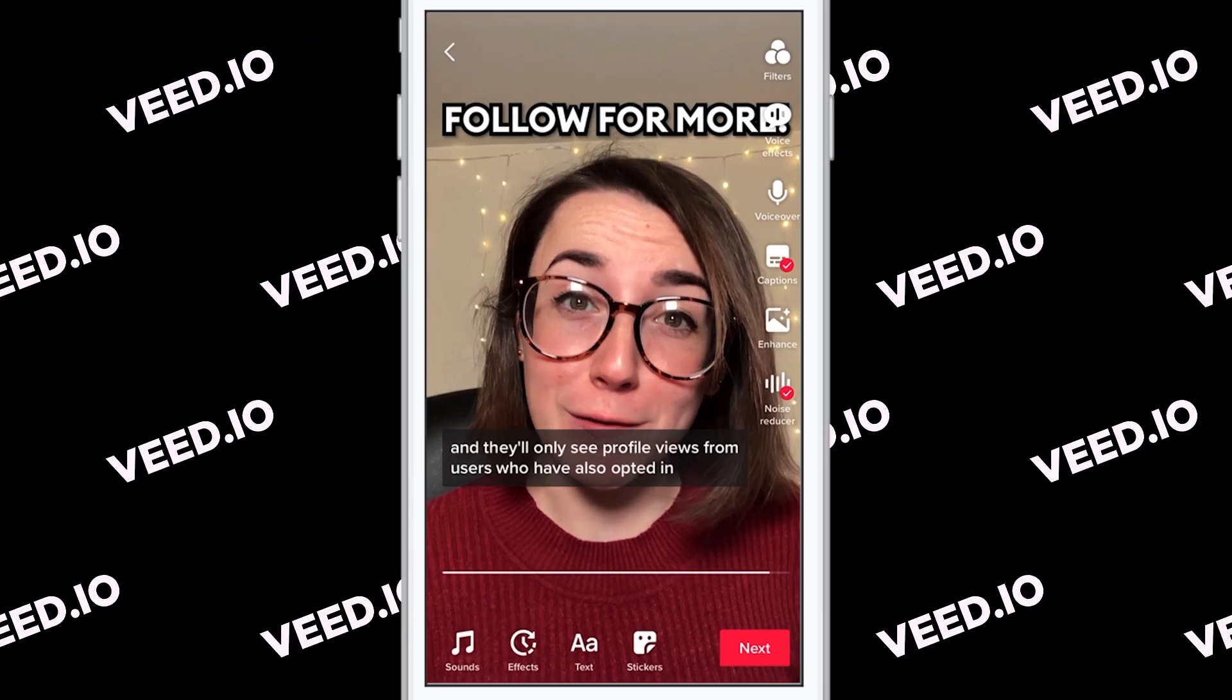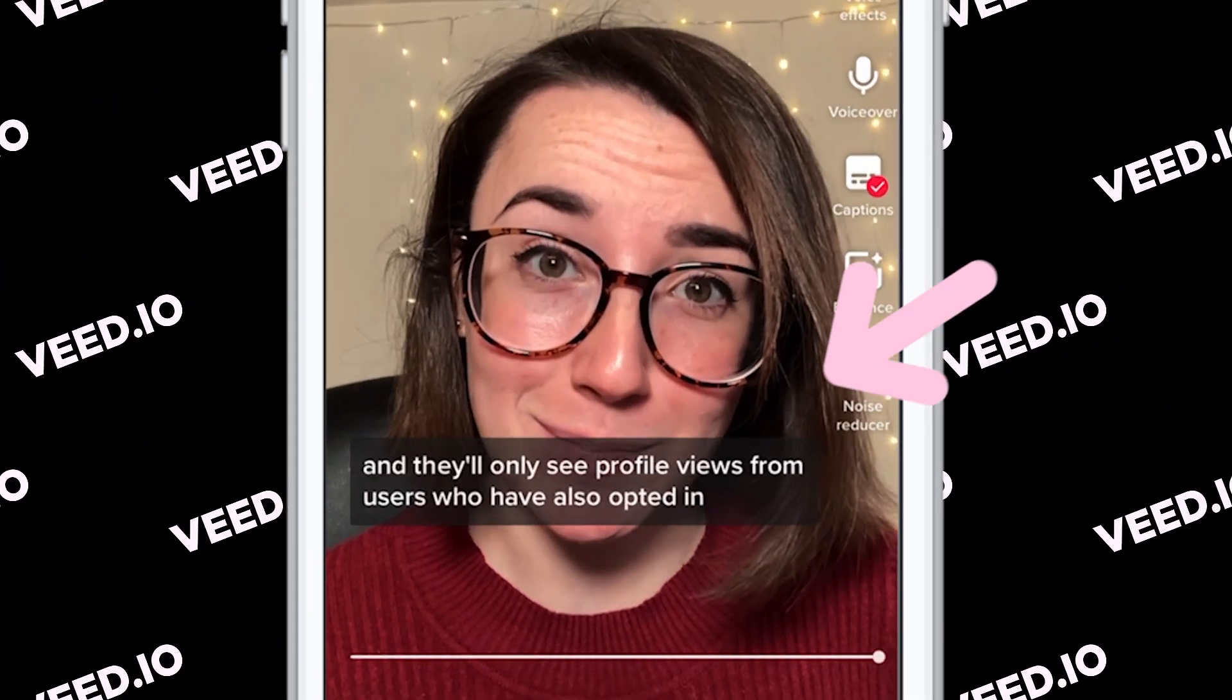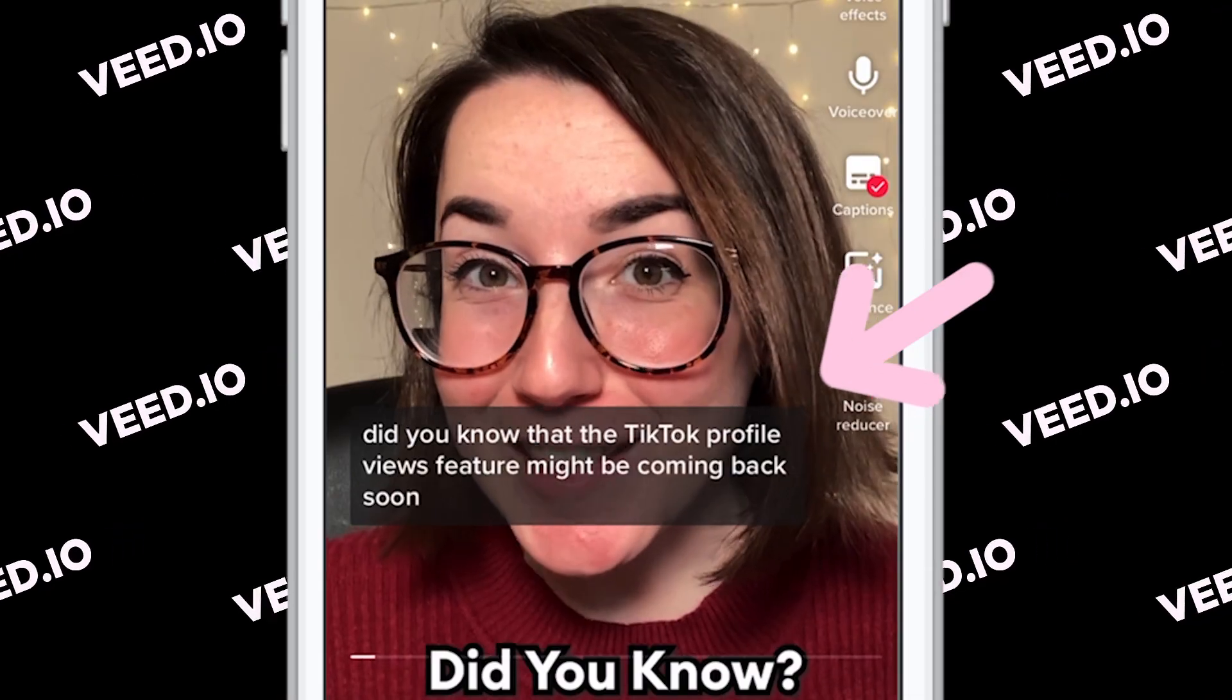Hello everyone, my name is Tim and in this video I'm going to show you how you can automatically add subtitles to your TikTok videos.